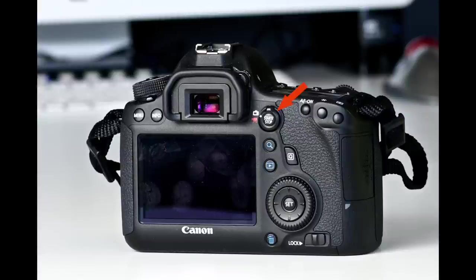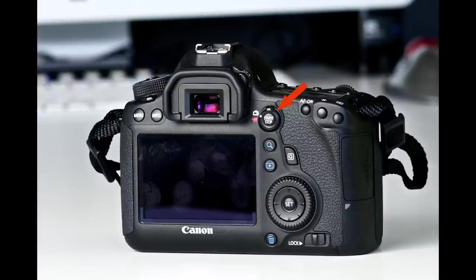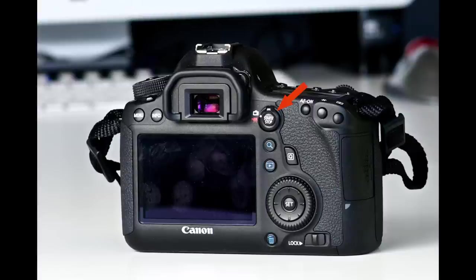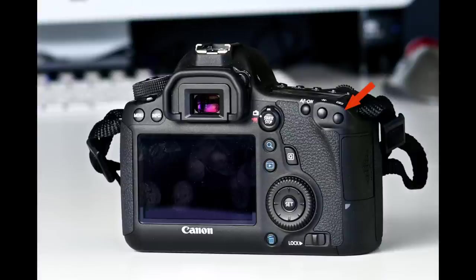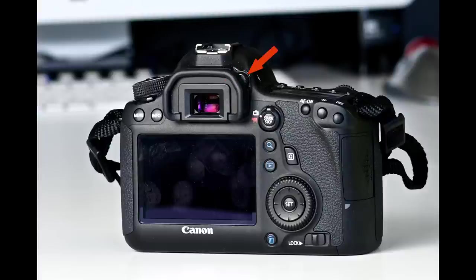Moving up is the live view and movie switch and button. If switched to the camera and you press the button, you'll be ready to take still photos in live view. If switched to the movie camera and you press the button, you'll be set up to shoot movies in live view. This is the AF on button, then the auto exposure lock slash flash exposure lock button, then the autofocus point selection button. You use this with the multi-controller to change your autofocus point.